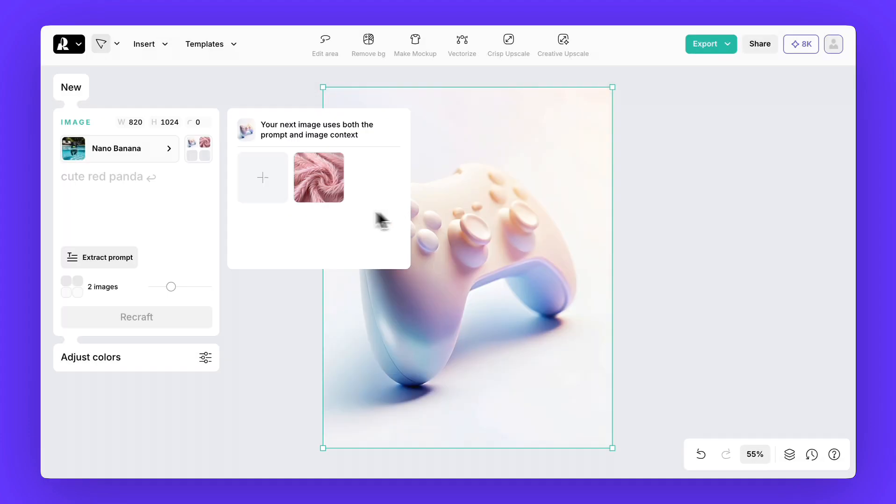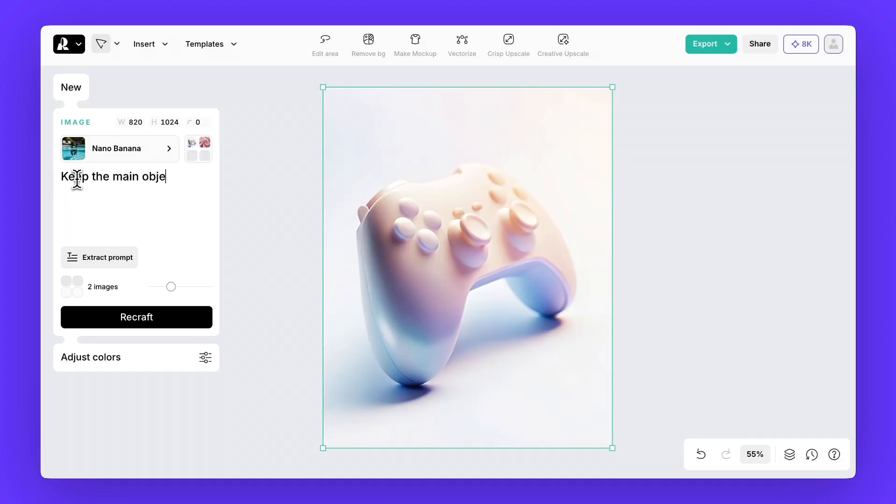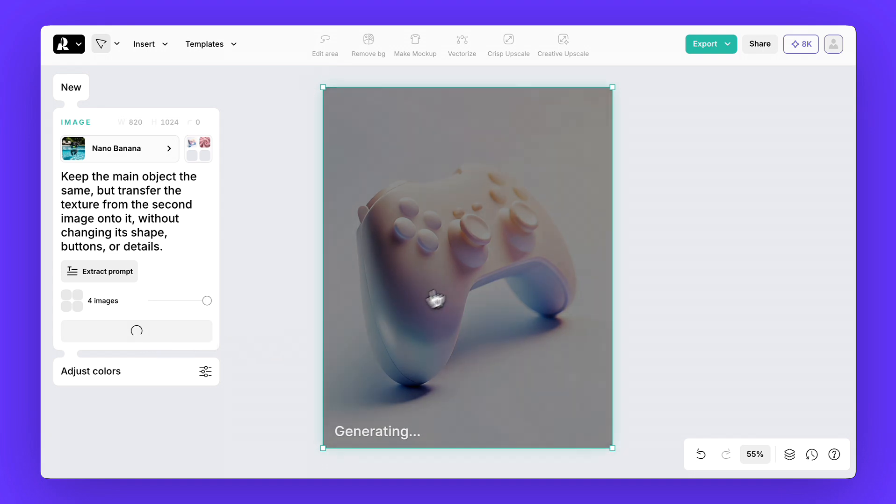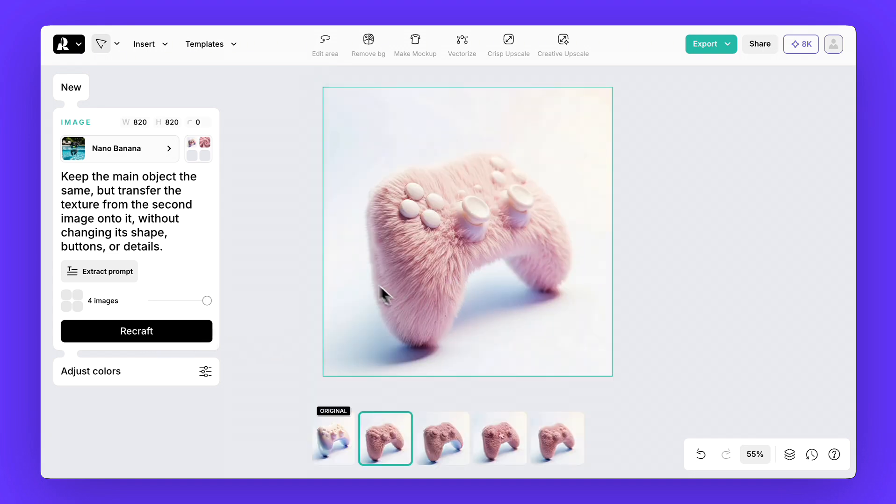Now type the prompt: Keep the main object the same, but transfer the texture from the second image onto it, without changing its shape, buttons, or details. And that's it. The texture is replaced. Feel free to try it with any object or any texture you want.